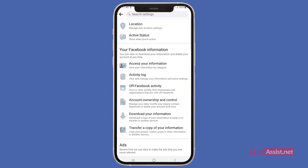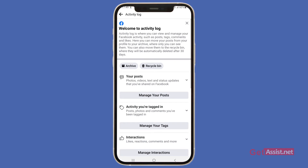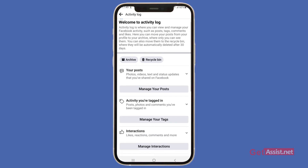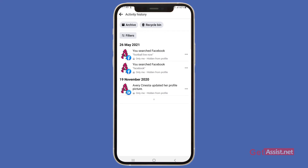Under 'Your Facebook Information' you will see one option: Activity Log. Simply tap that. Here you will see a lot of information, but you don't need to use that — just go to the bottom of the screen and select 'View Activity History'.